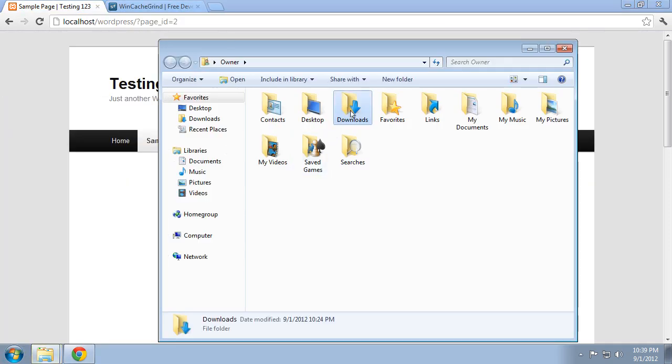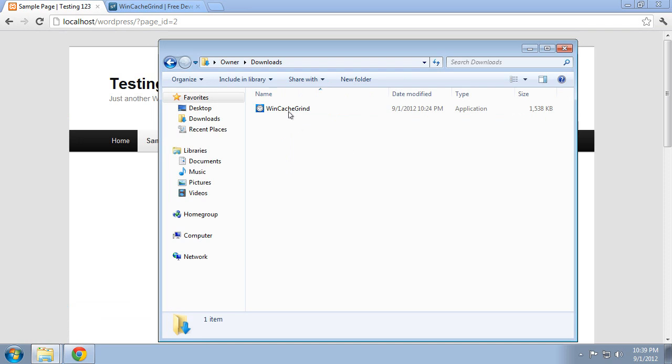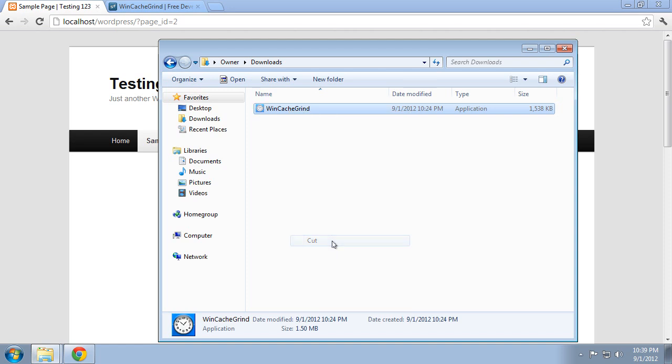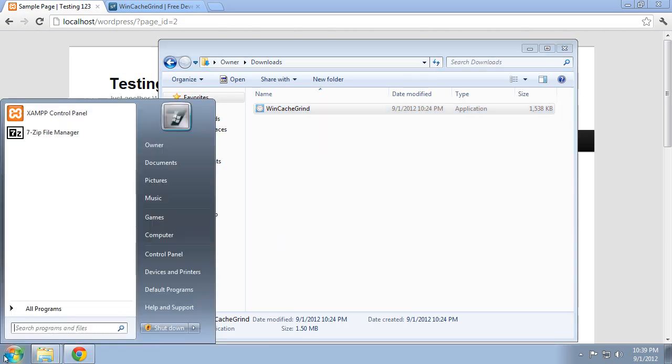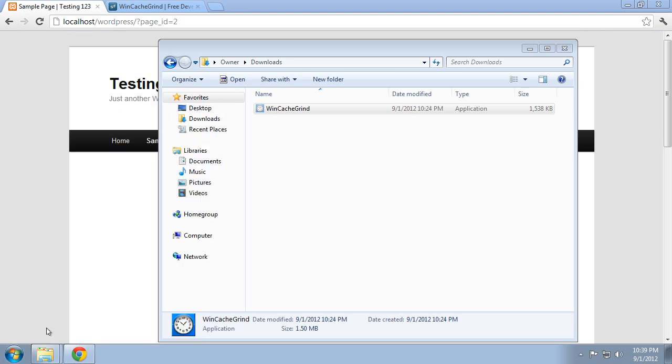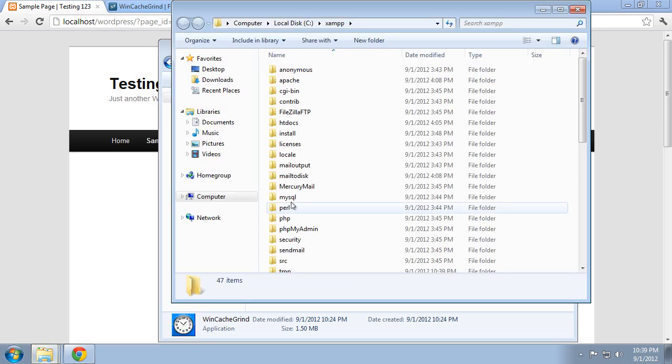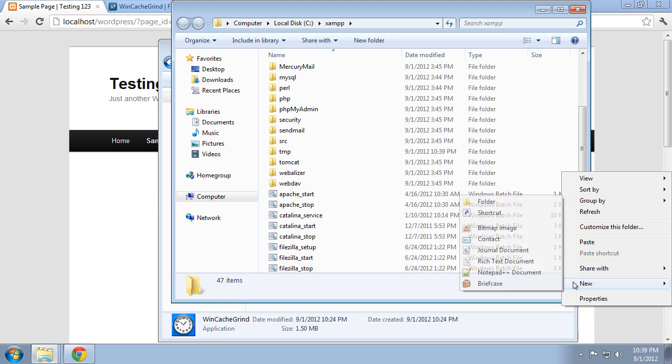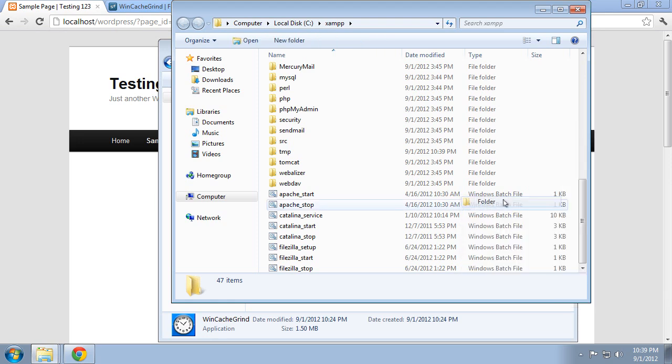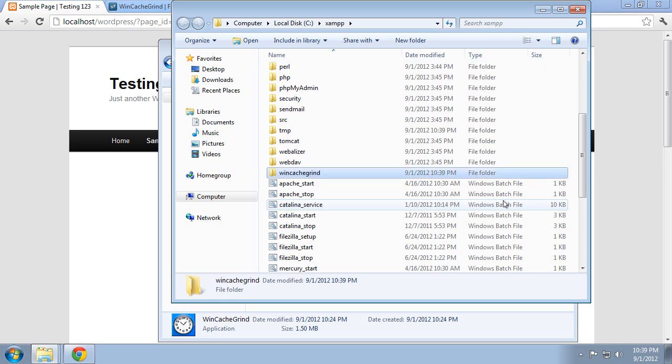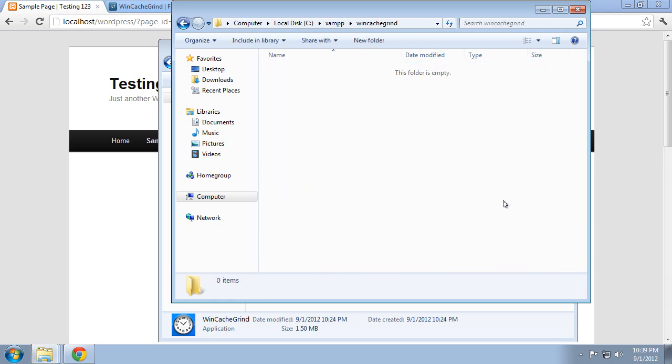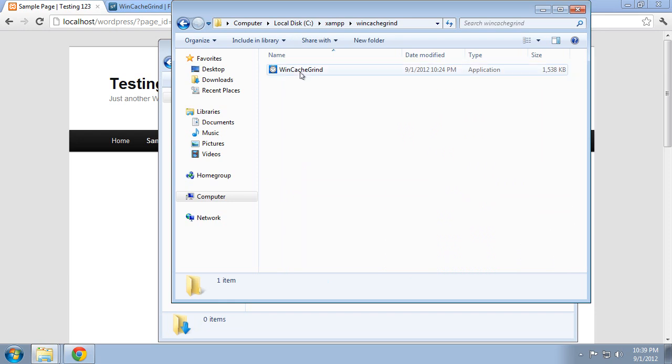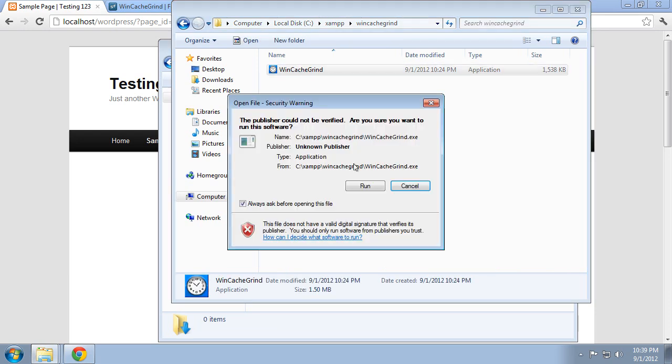So it's in my downloads directory. And what you download is the actual application, not an installation. So you want to move this into your XAMPP directory. I like to create another folder inside XAMPP called WinCacheGrind. And put it in there. And then go ahead and open it up.